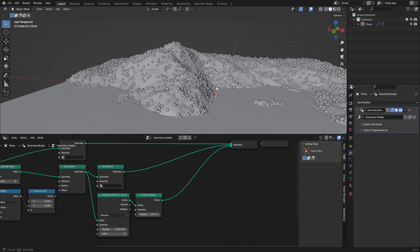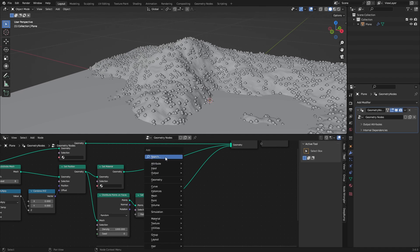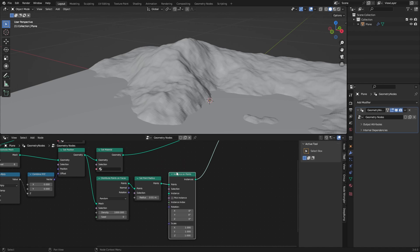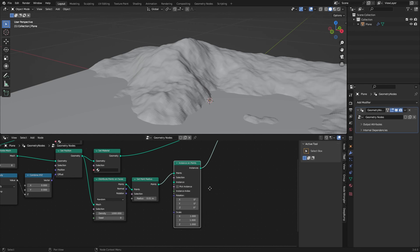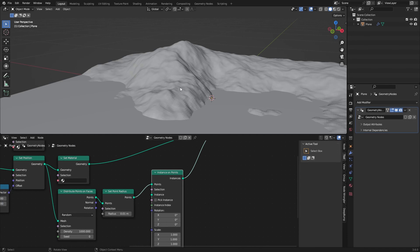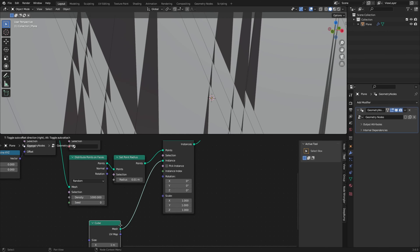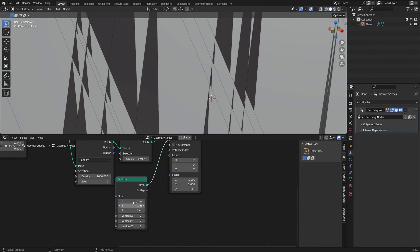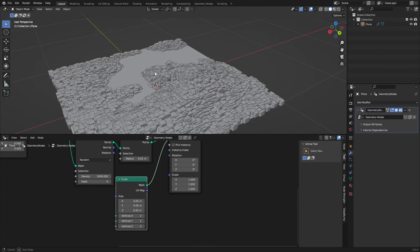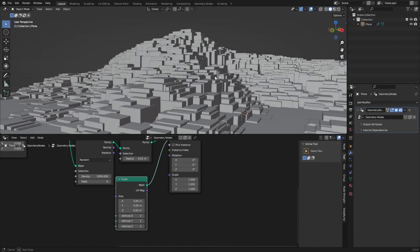Now with these point coordinates we can scatter some objects. The node for that is Instance on Points — don't confuse it with Instances to Points. Right now all the points disappear but we can set our instance here. We can make a cube for example, and as you can see a lot of cubes are scattered on here, which gives a really rough look.